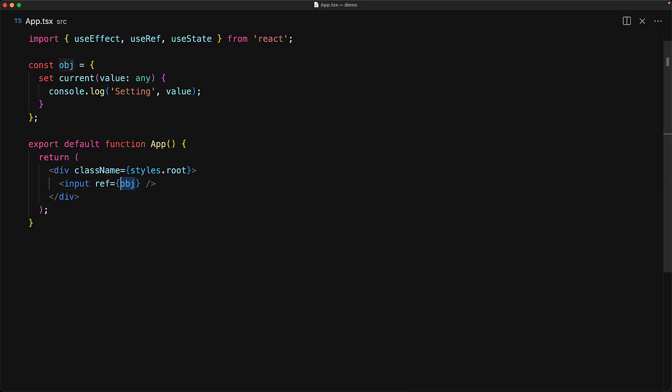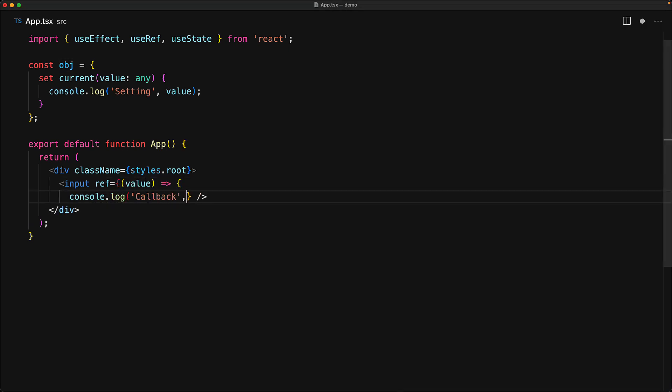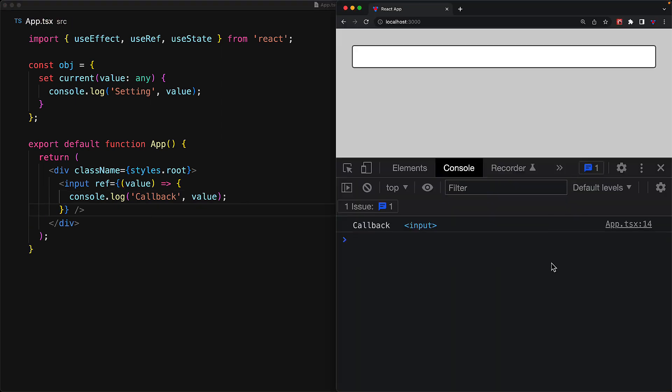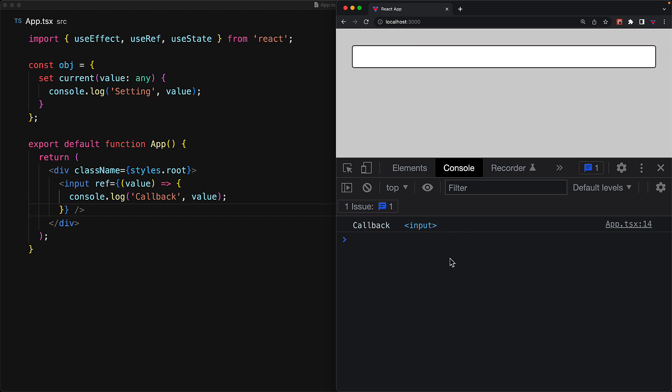Now, in addition to passing a mutable object as a ref, you can actually pass in a callback function as well. And when the component will render, it will pass in the rendered native DOM element to the callback. This callback version of the ref prop is useful because it allows you to get notified when a child's DOM element gets rendered by React.